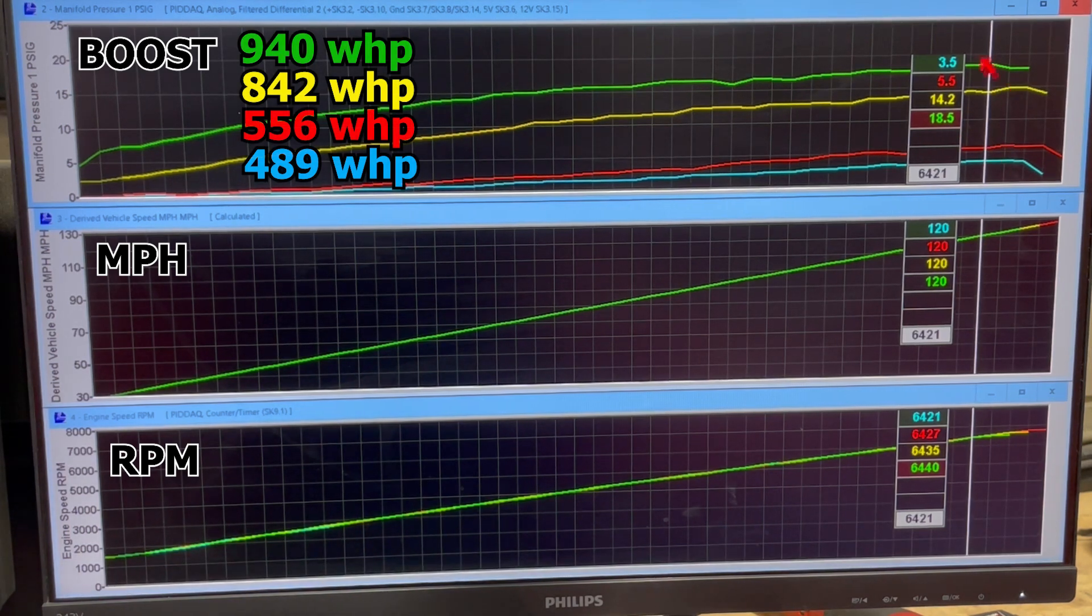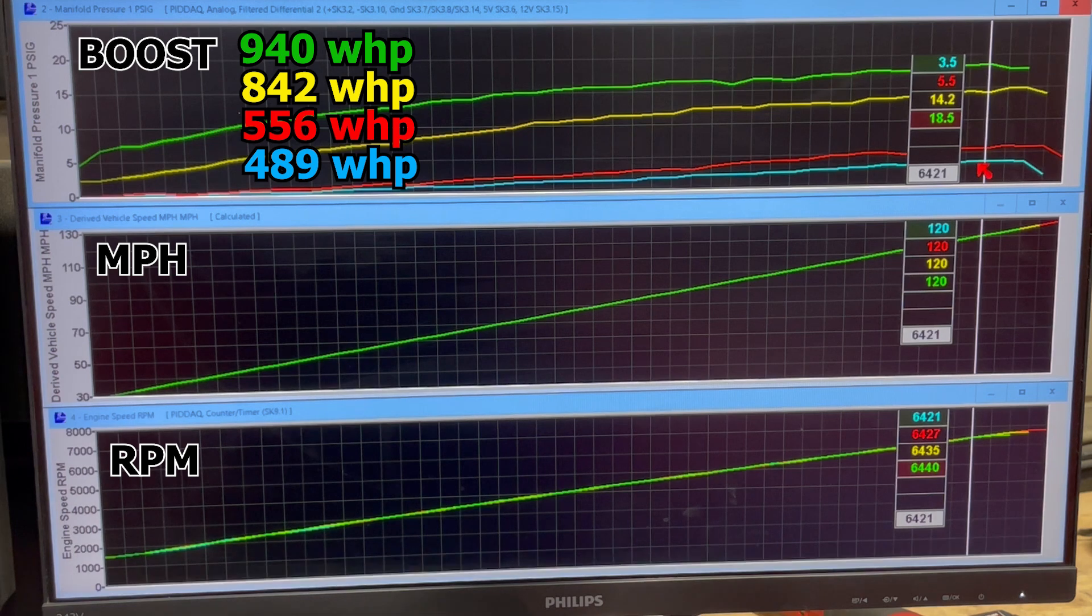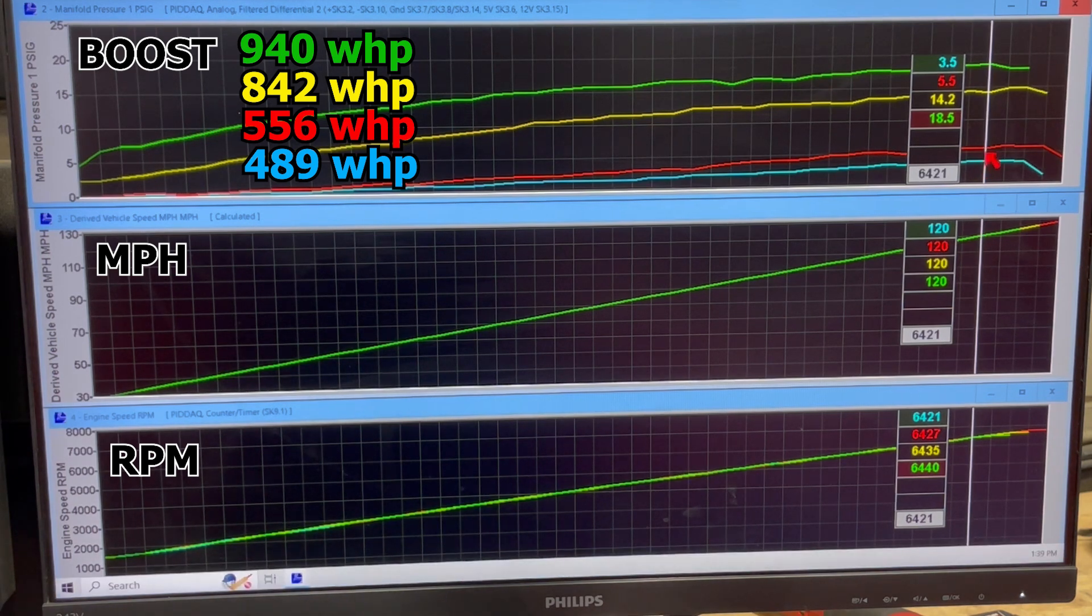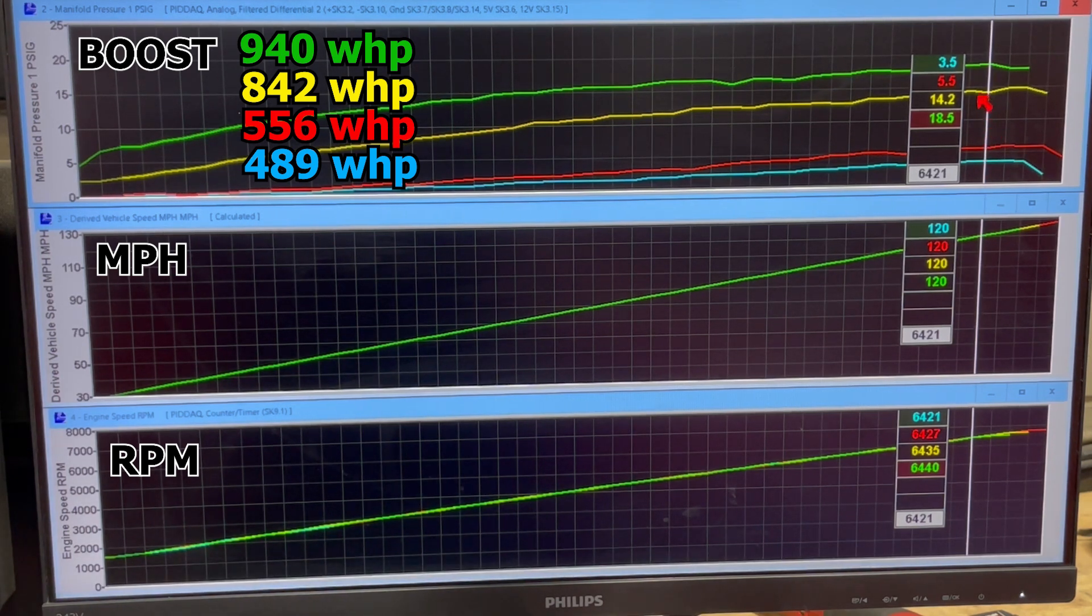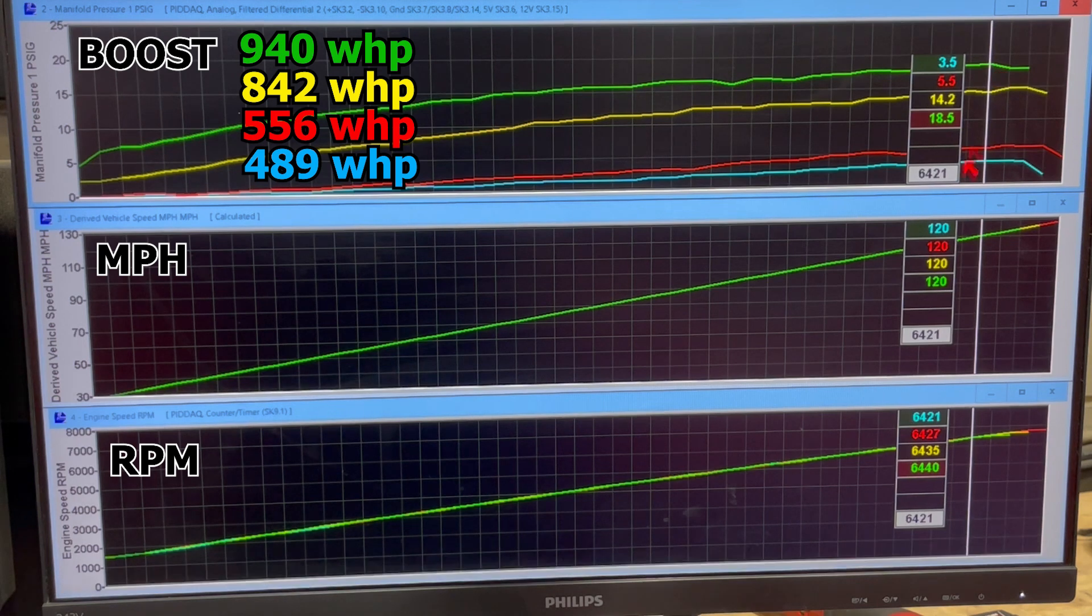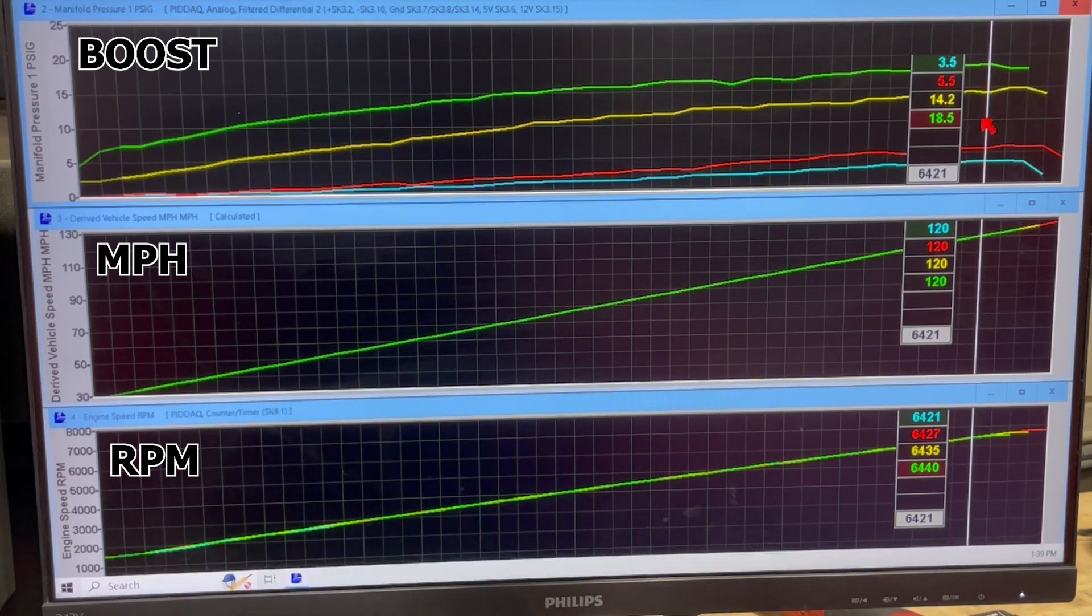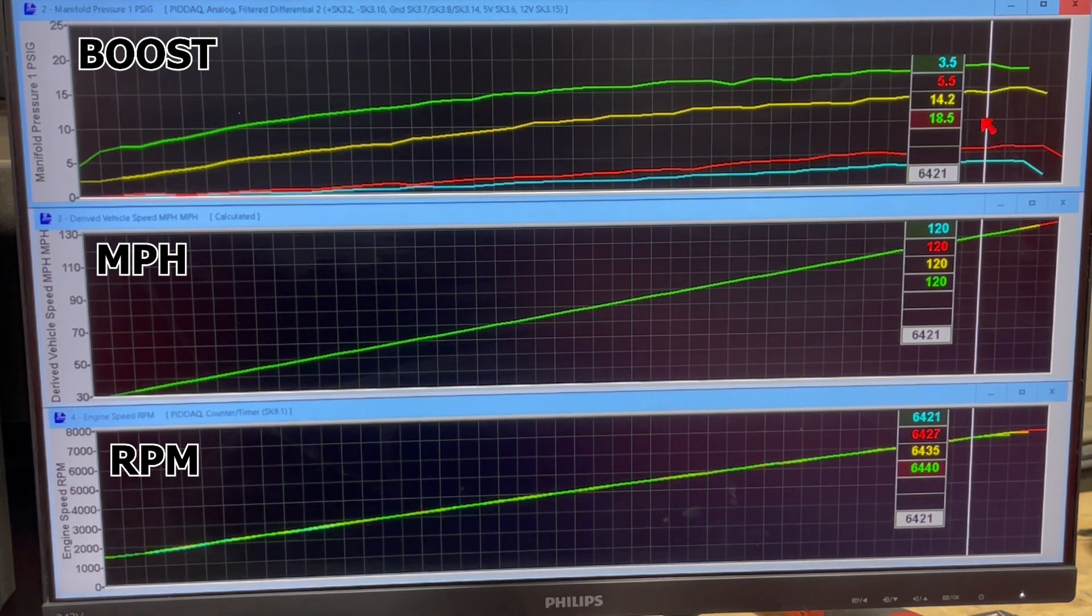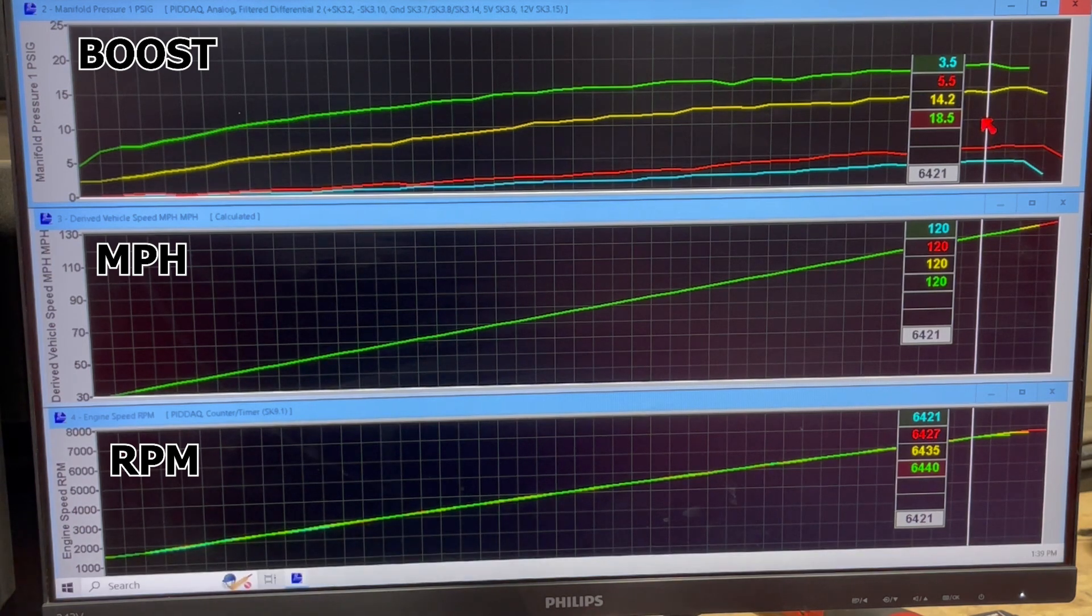So these are the different boost levels and knob settings, like what knob setting will achieve what boost level and what power level. You can see it's really an awesome system because you can pulley it for the maximum power.